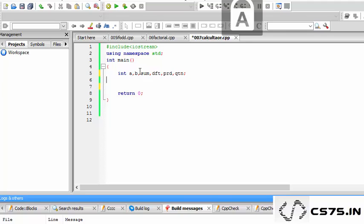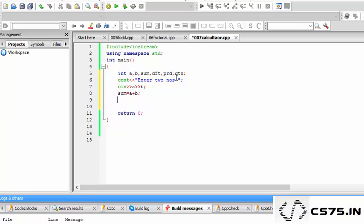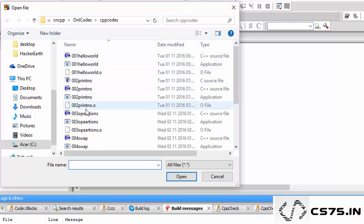Now I will take input from the user — enter two numbers, cin A and B. What I know is that sum is A plus B, difference is A minus B, product is A into B, and quotient is A divided by B. I have done a previous program on this so I can directly use these operations.